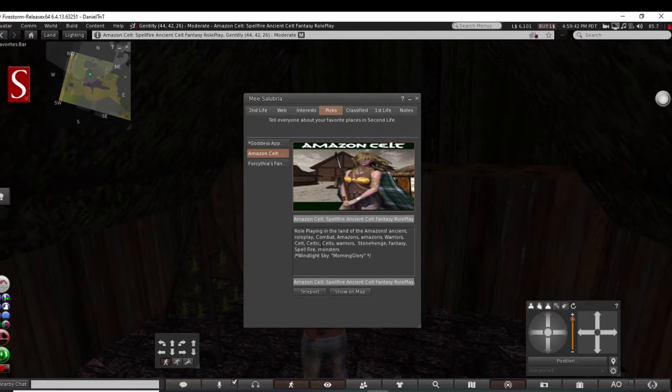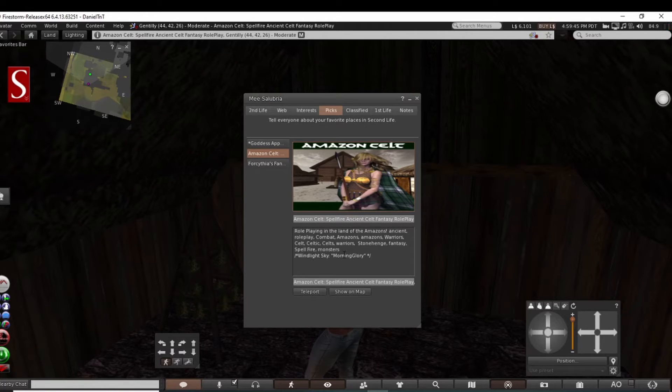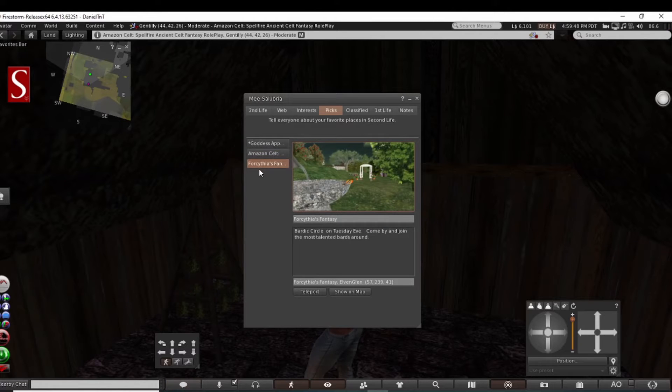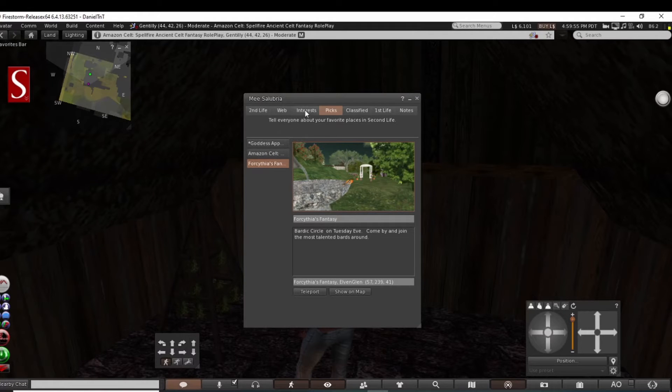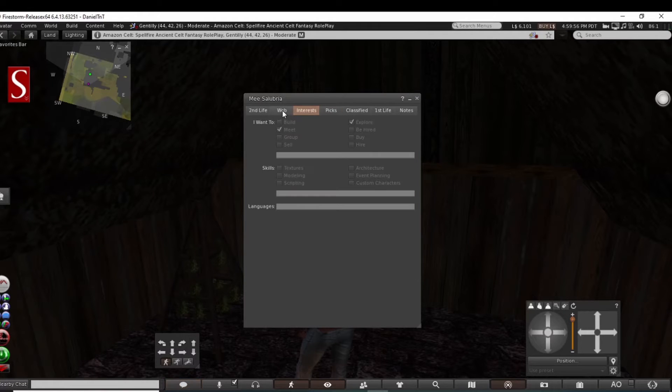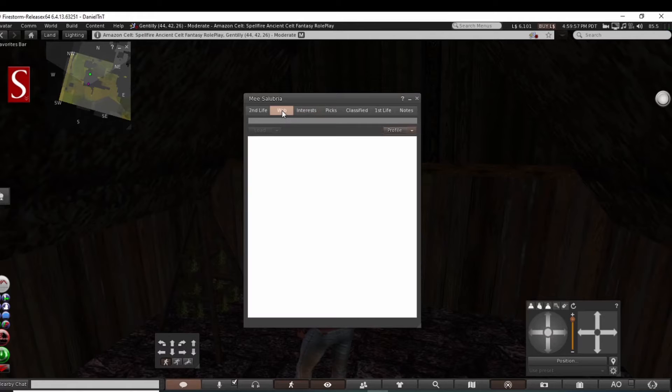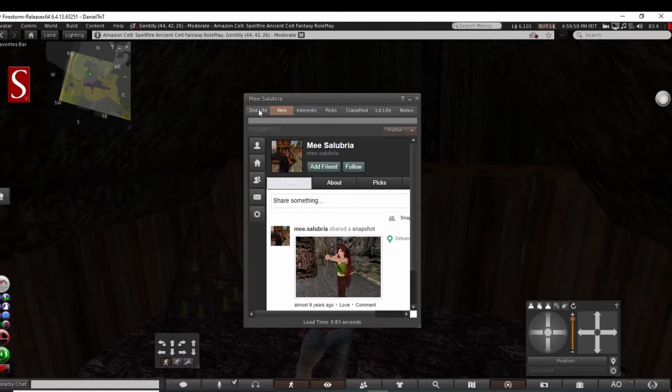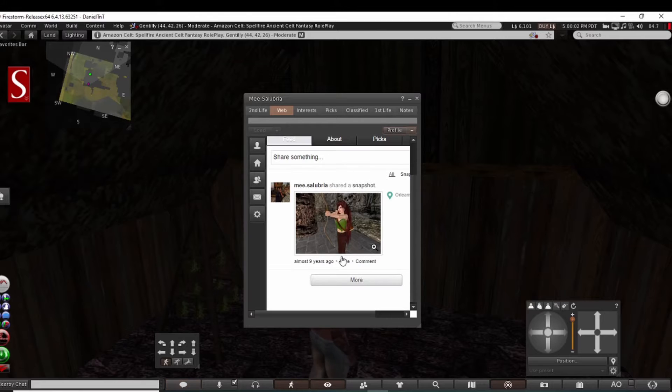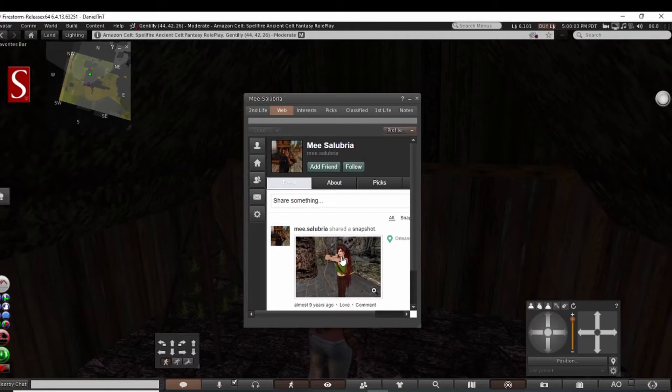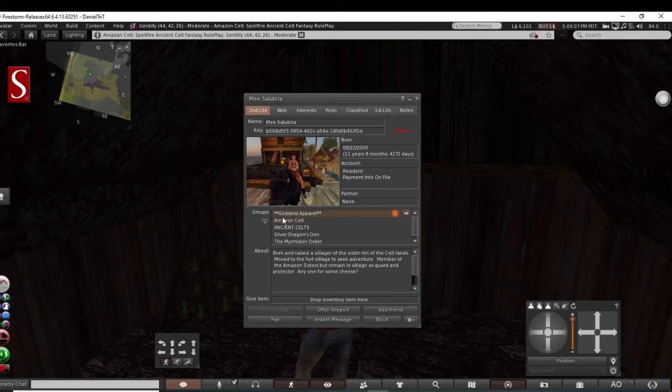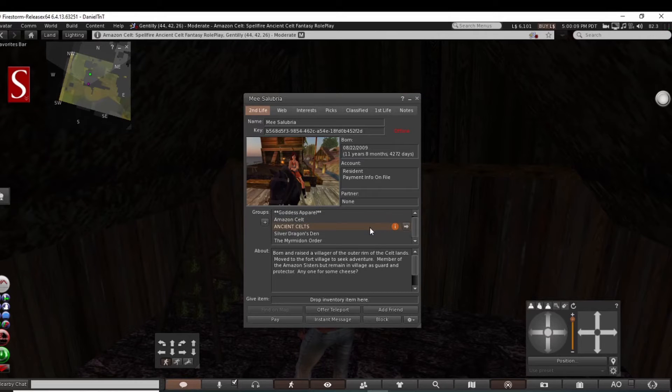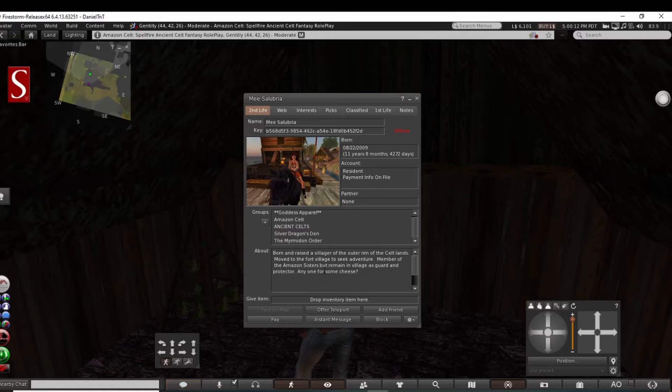Celp, Celtic, Celts, Stone Edge fantasy. That's actually pretty cool. Bardic circle on Tuesday eve, come by and join talent barge around. Nice creativity never ceases, guys. Of course, you know, she's got some snapshots in here.